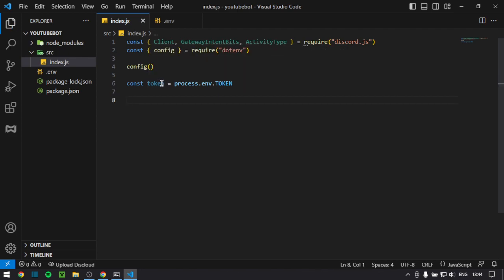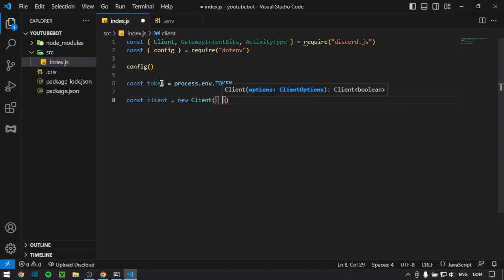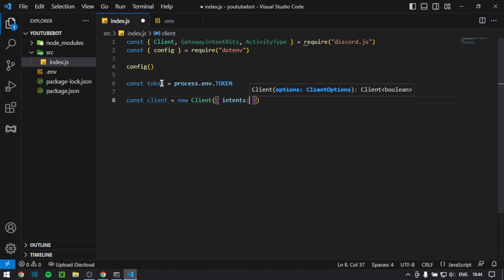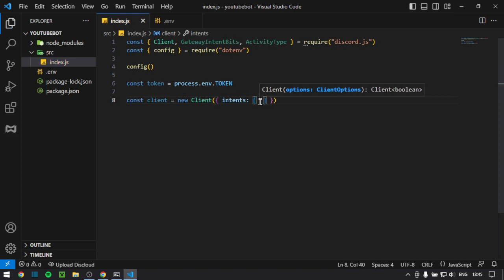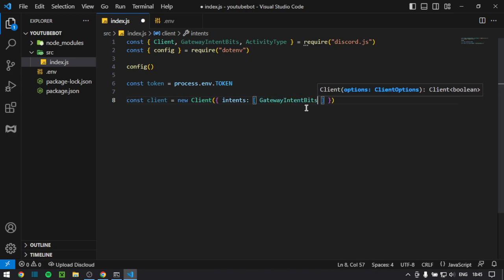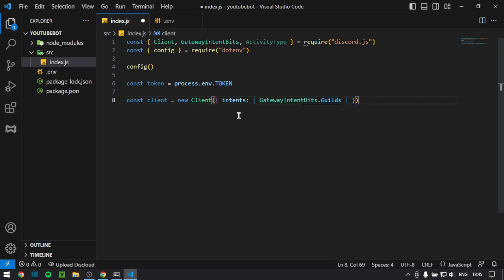So now we have to actually declare our client. So we can do const, another const, client equals new Client. And then you add brackets, and then curly brackets inside of them, then intents and colon, and then square brackets, which is an array. And in here you want to do GatewayIntentBits.Guilds. And that's all the intents that you're going to need for now.